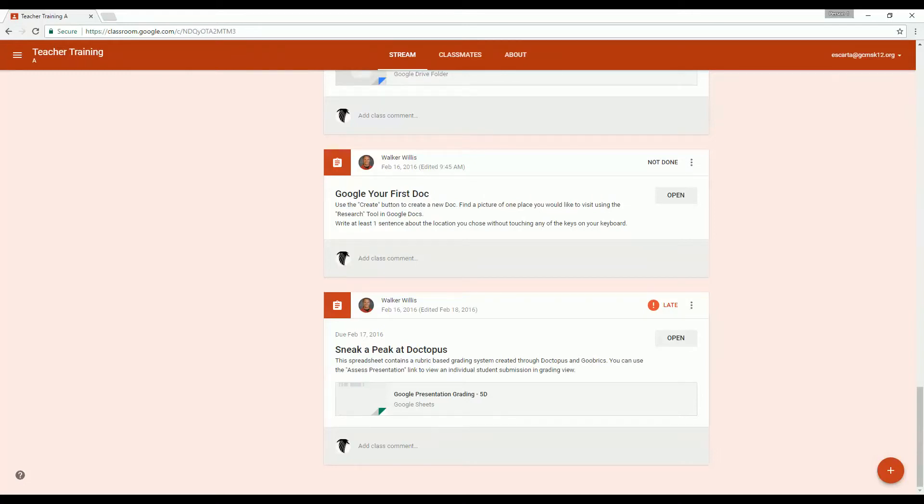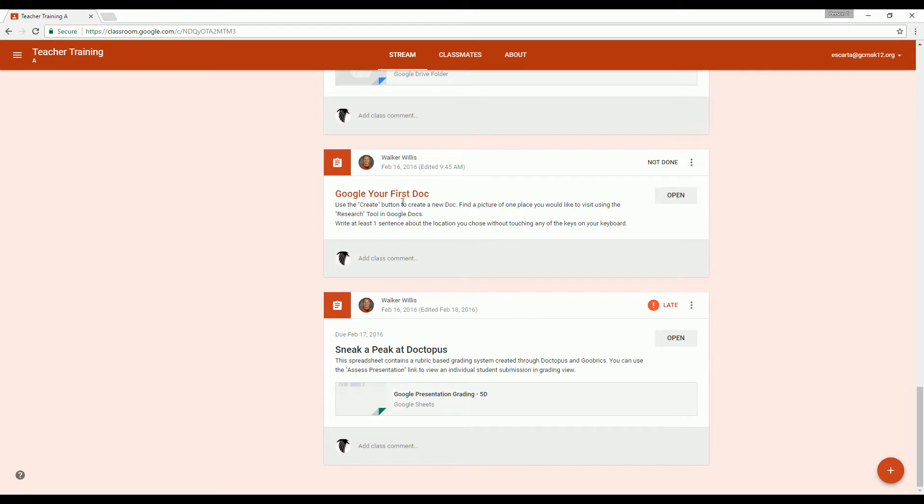Hey, this is Mr. Willis and you're getting ready to start a brand new assignment, but you don't know what to do. So let me help you out with one of the most important starting things. So this assignment here, Google your first doc says,